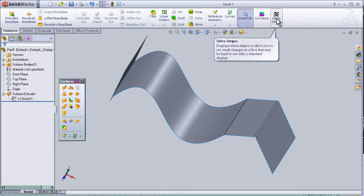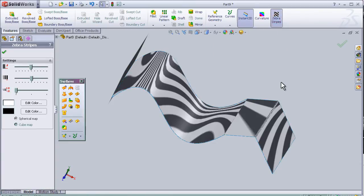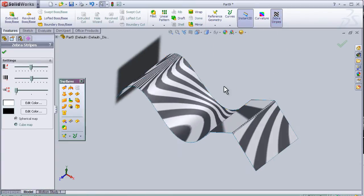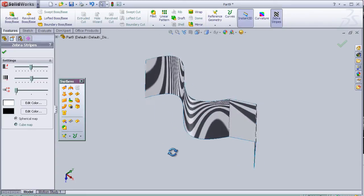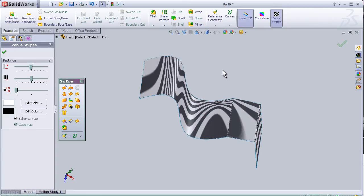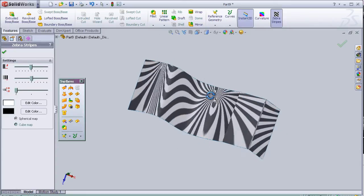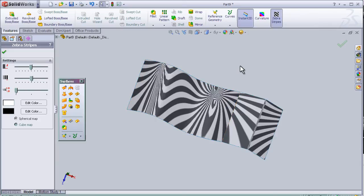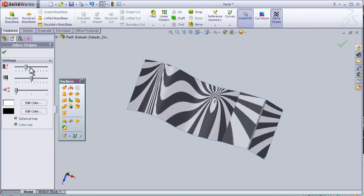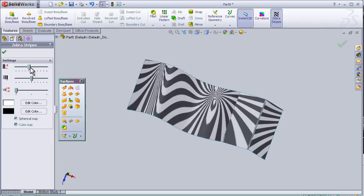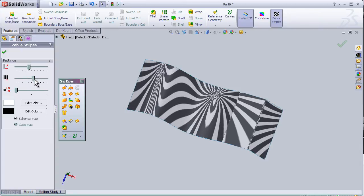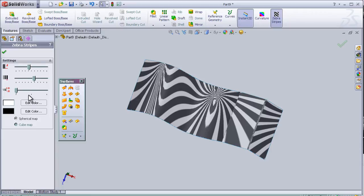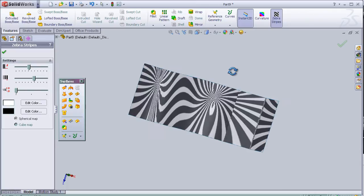To activate it, we just press on it, and here we can see our surface with the zebra stripes. Here we can adjust the thickness and the number of stripes, and here's the view of the stripes.